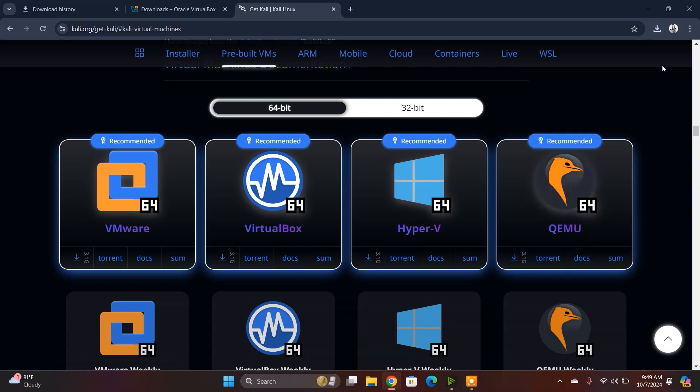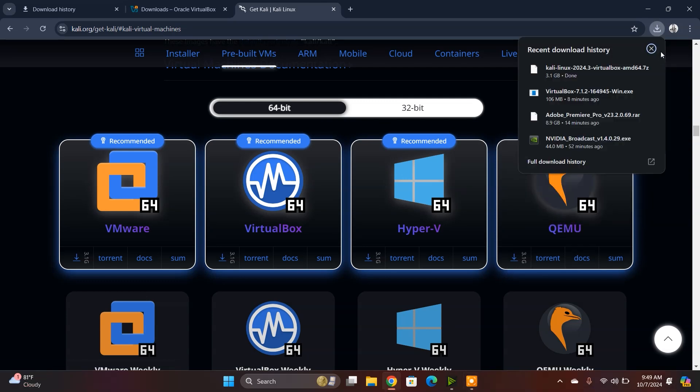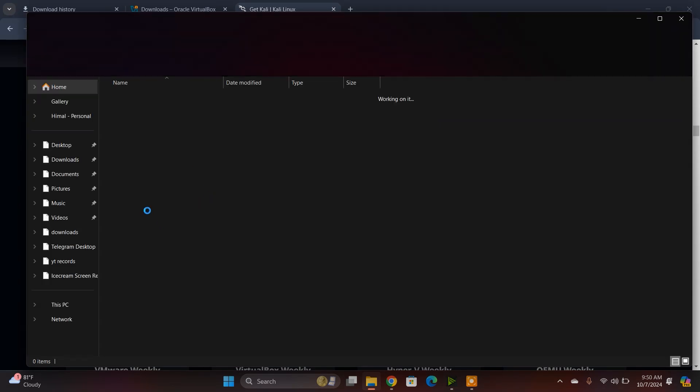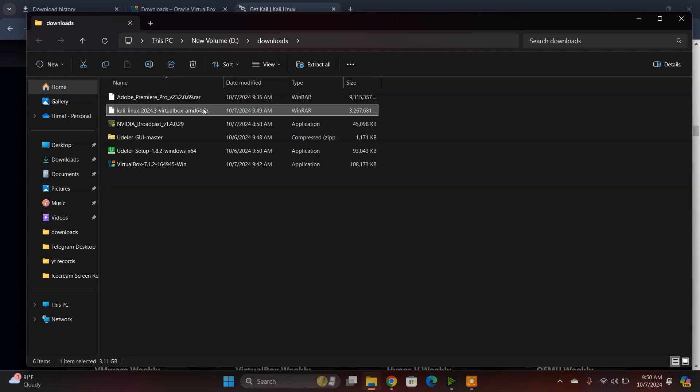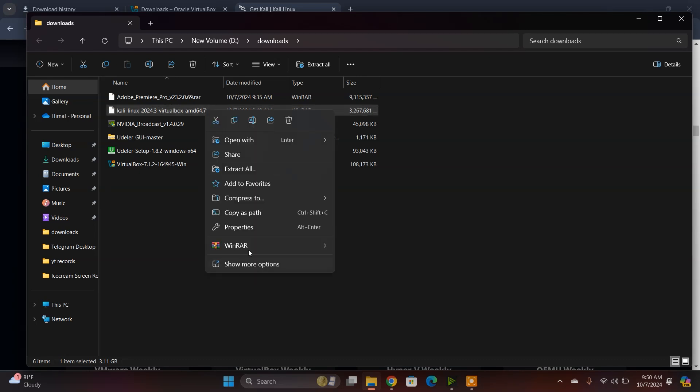After the download is done, you just need to go to the folder where we downloaded that. It's in an archive file, so we need to extract this 7GB file.